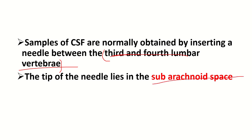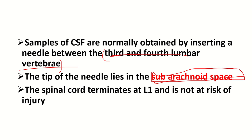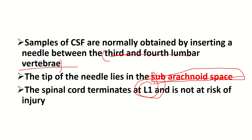The tip of the needle lies in the subarachnoid space. The spinal cord terminates at the level of the L1 vertebra in adults — this point is very important. We want to pass the needle below the L1 vertebra level. In children, the spinal cord reaches up to L3, so greater precaution is needed in pediatric cases.